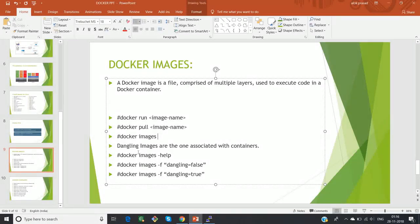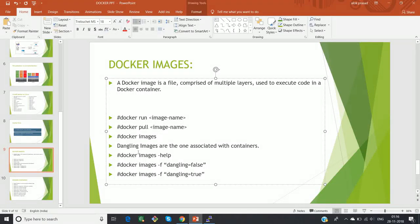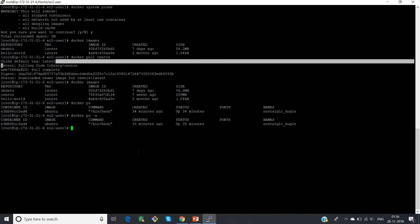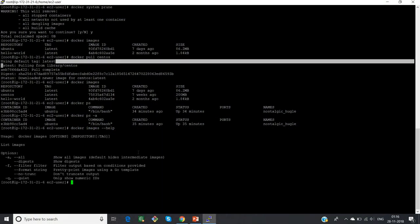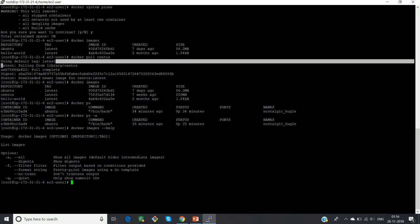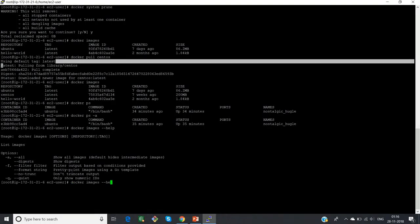One more thing: if you forget a command and are facing difficulty with image commands or any Docker command, the best way is to type 'docker images --help'. This will give all the possible flags. For example, 'docker images -a' gives all the list of images, '-f' adds filters, and '-q' gives just the IDs of your images.